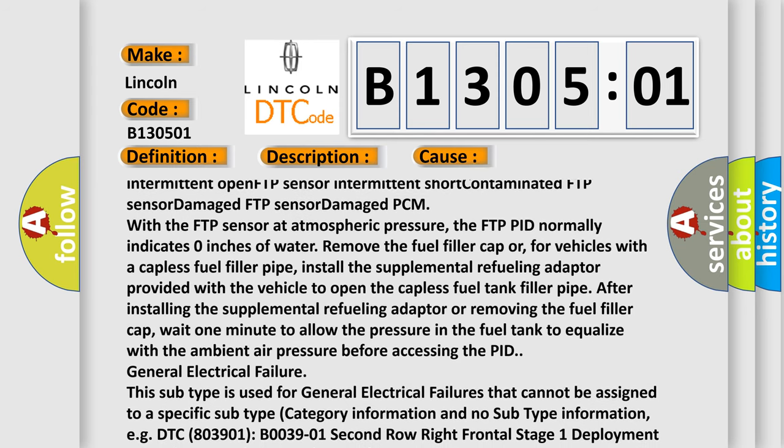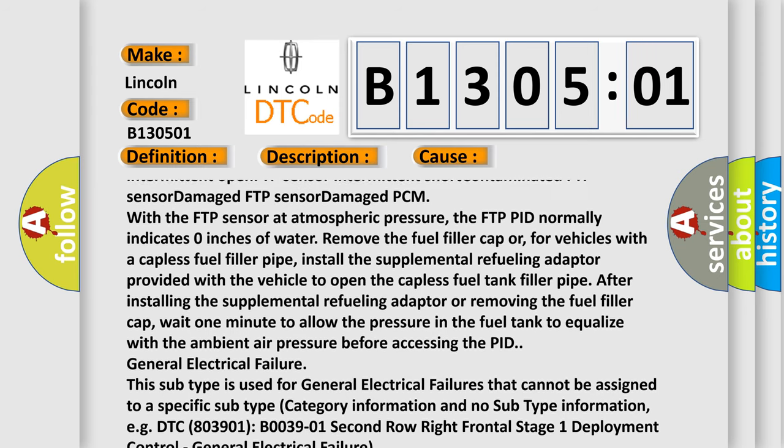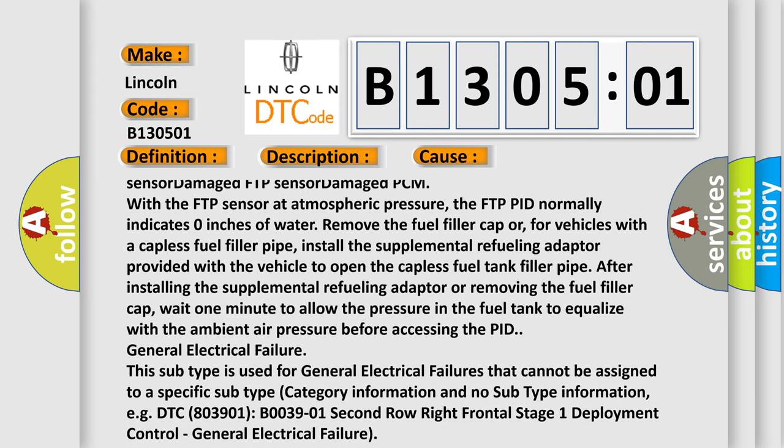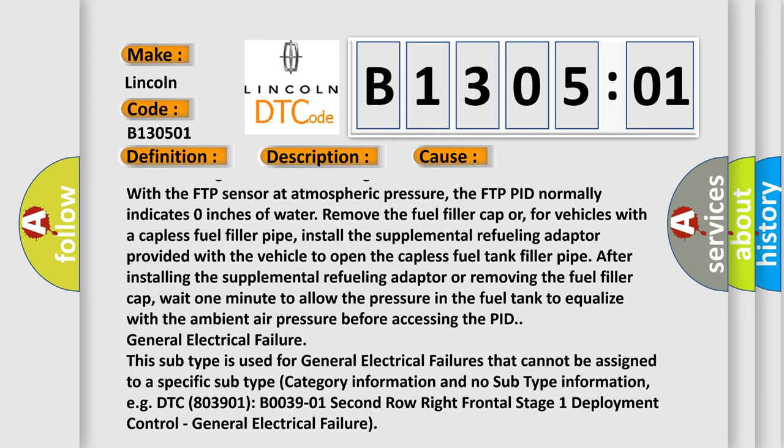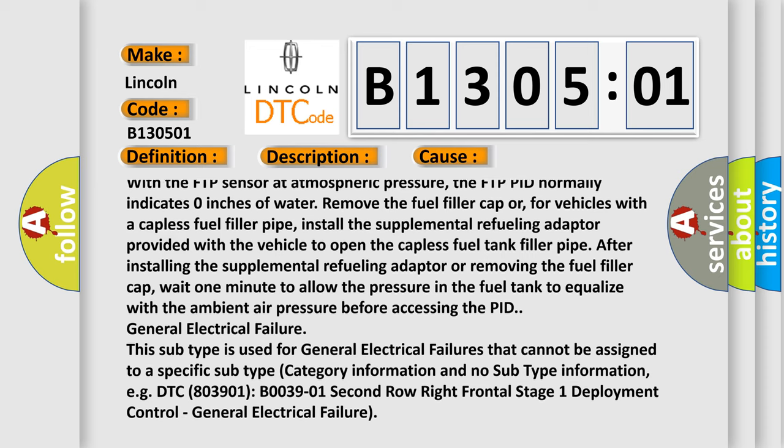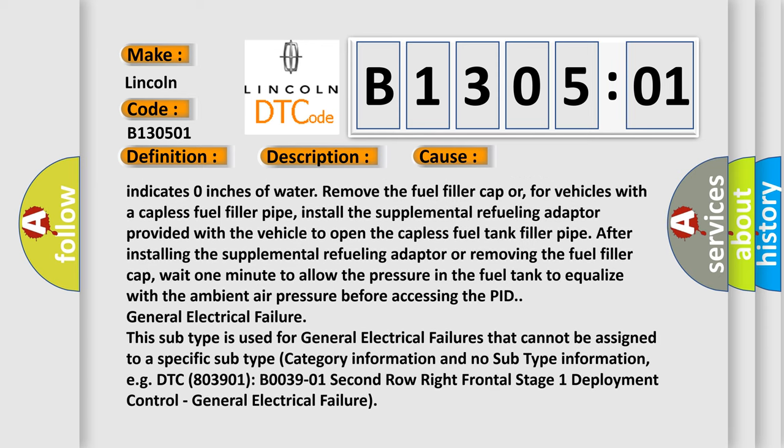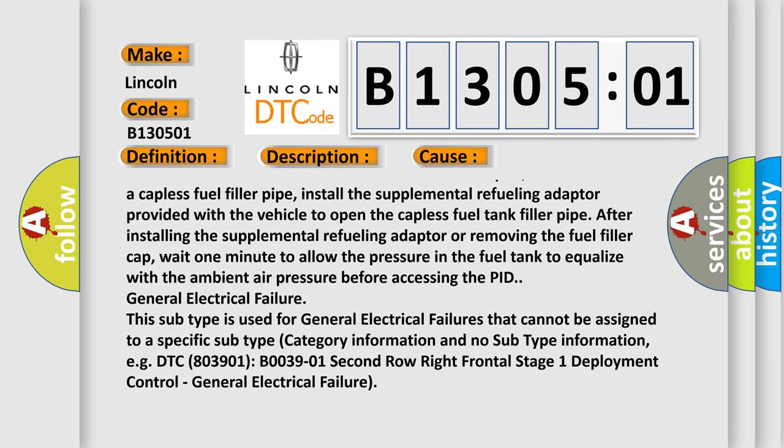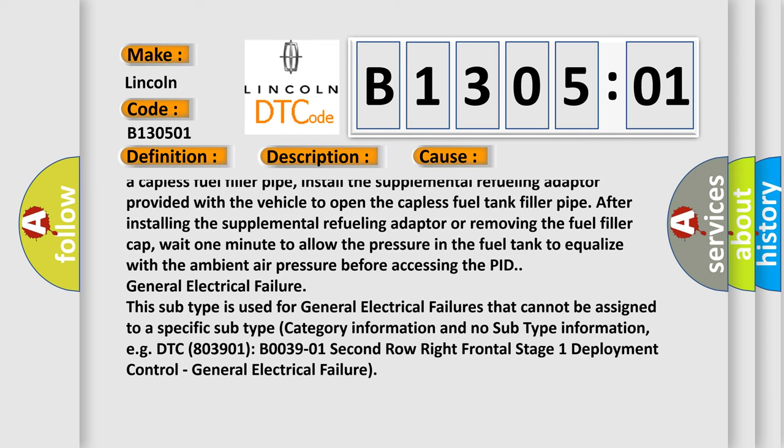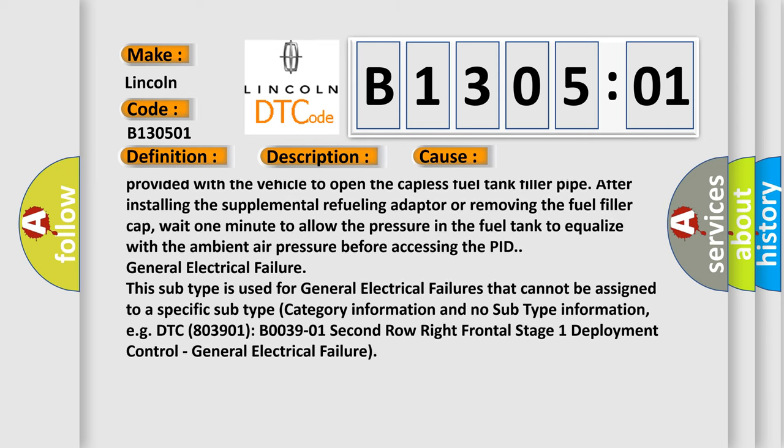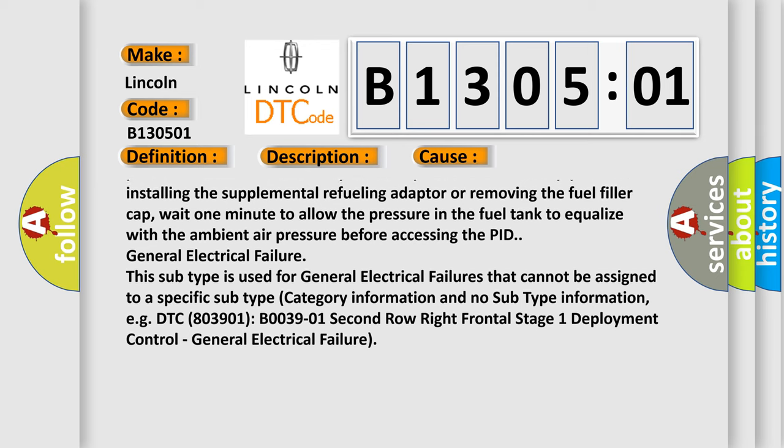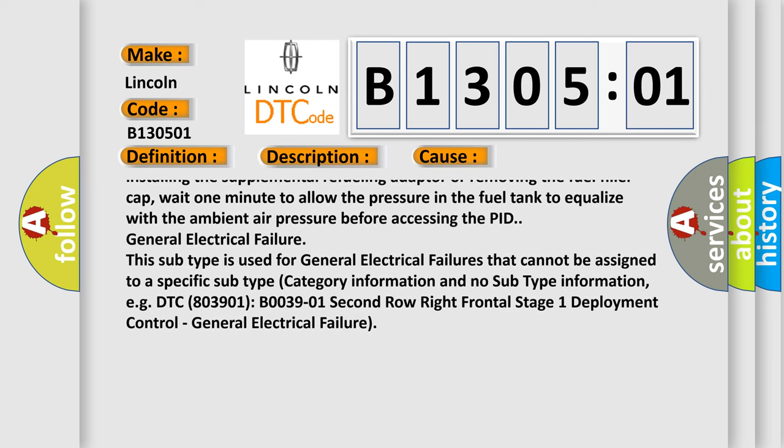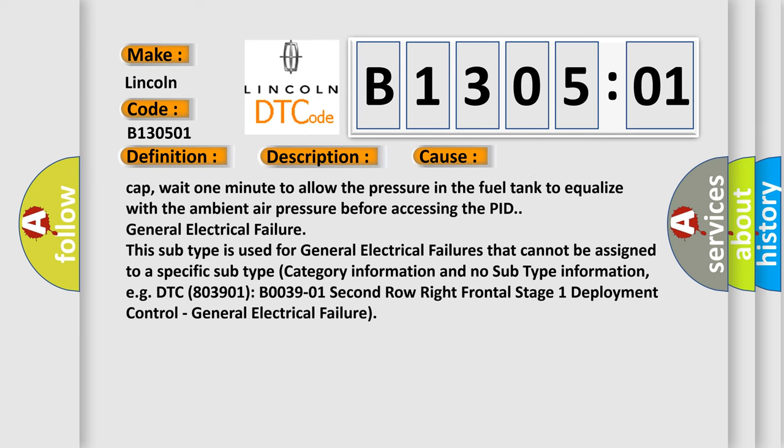Remove the fuel filler cap, or for vehicles with the capless fuel filler pipe, install the supplemental refueling adapter provided with the vehicle to open the capless fuel tank filler pipe. After installing the supplemental refueling adapter or removing the fuel filler cap, wait one minute to allow the pressure in the fuel tank to equalize with the ambient air pressure before accessing the PID.